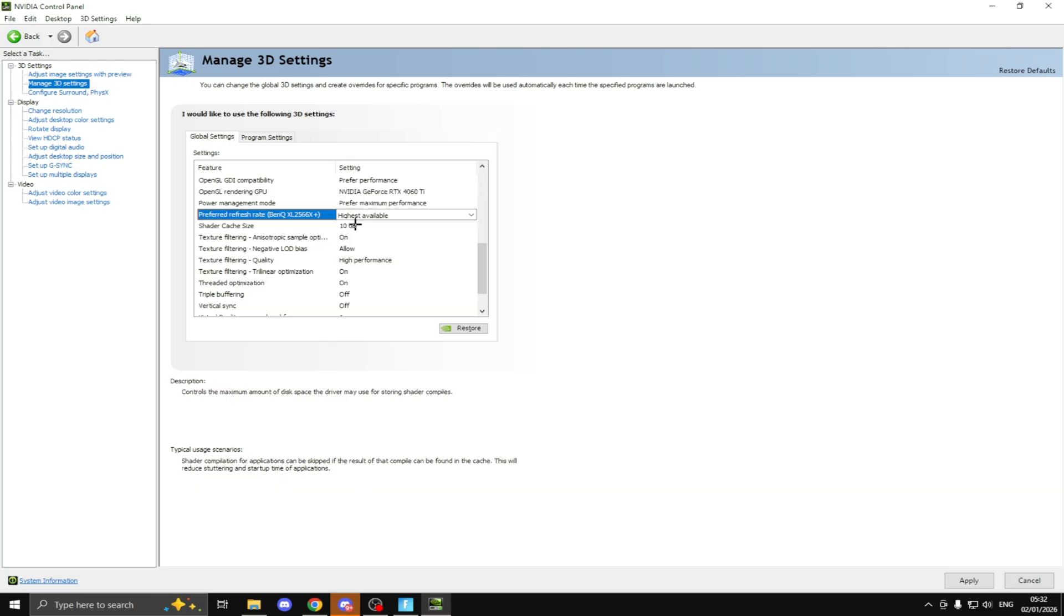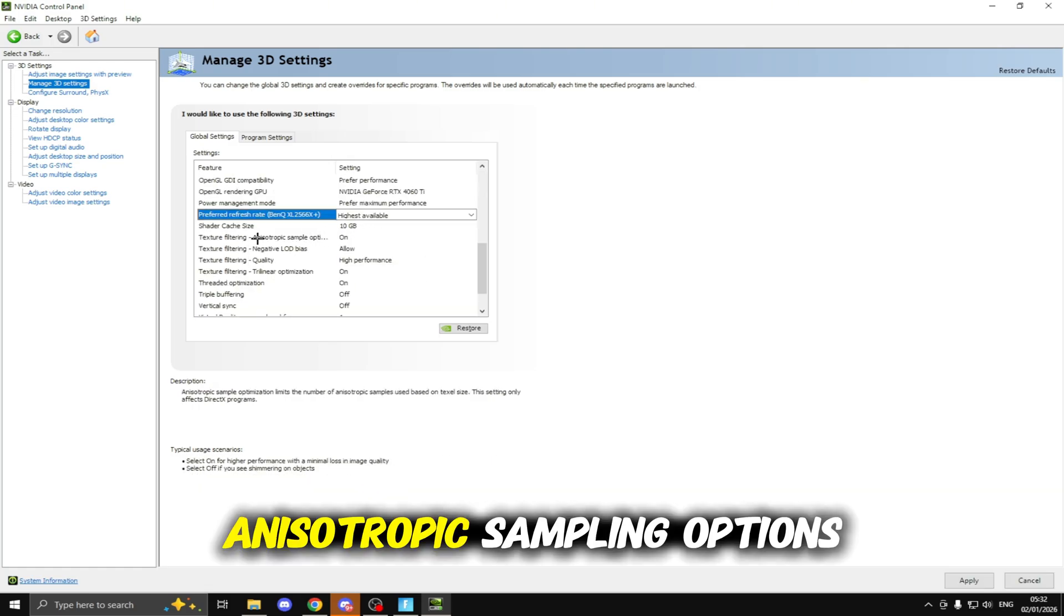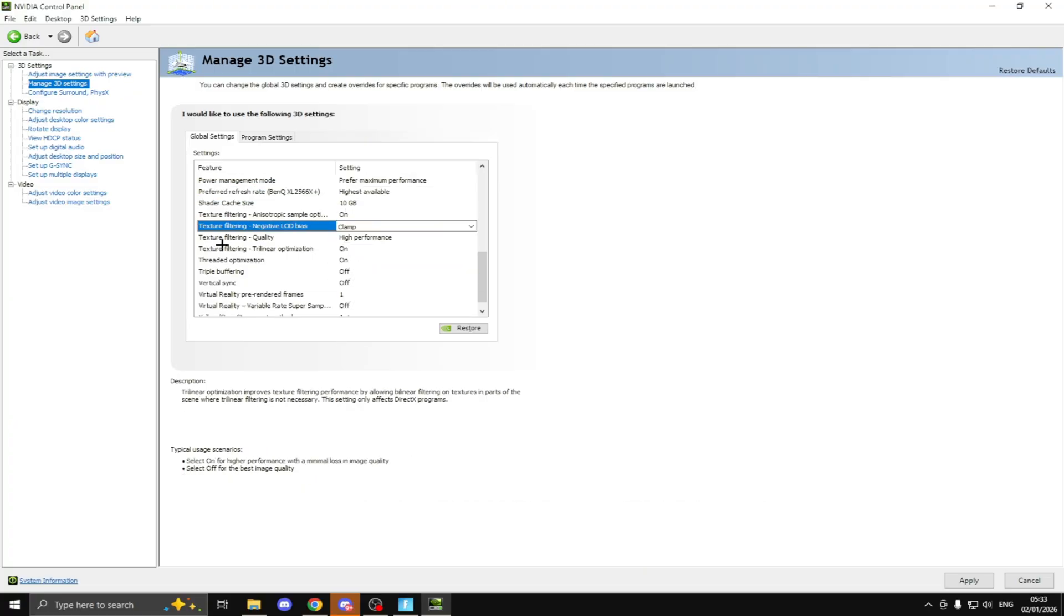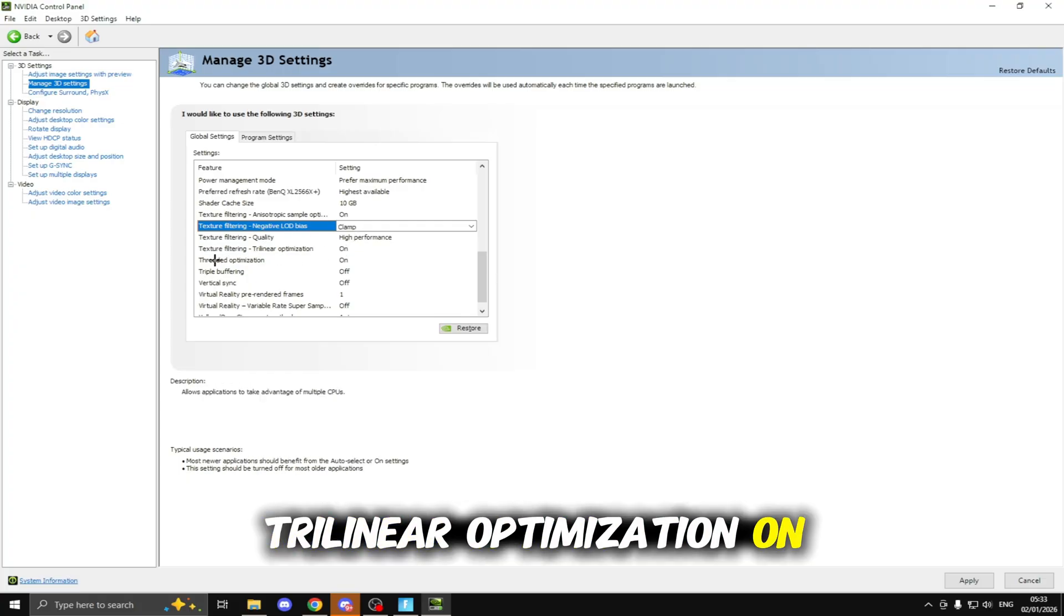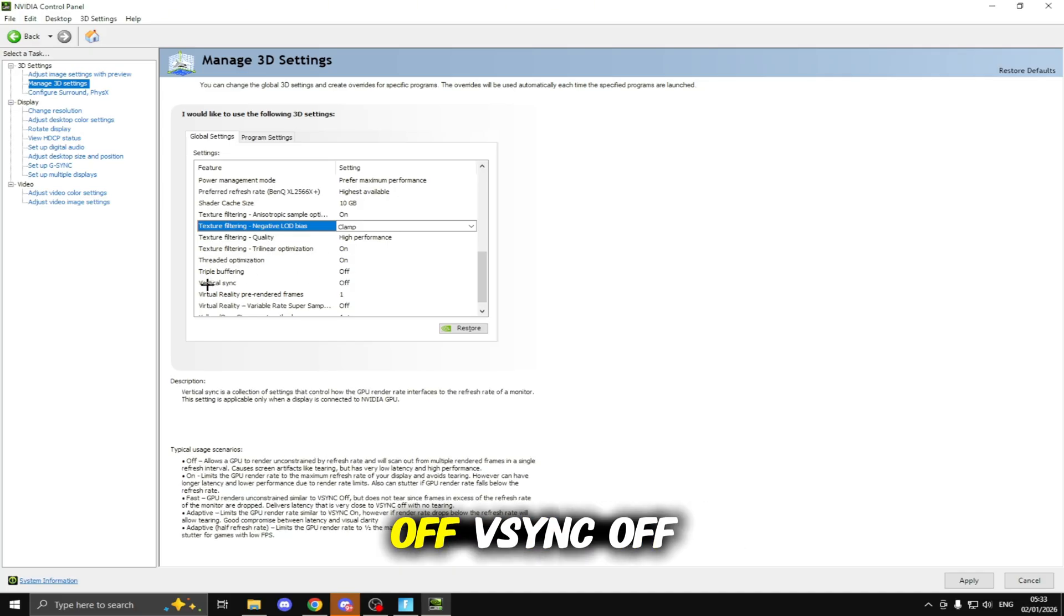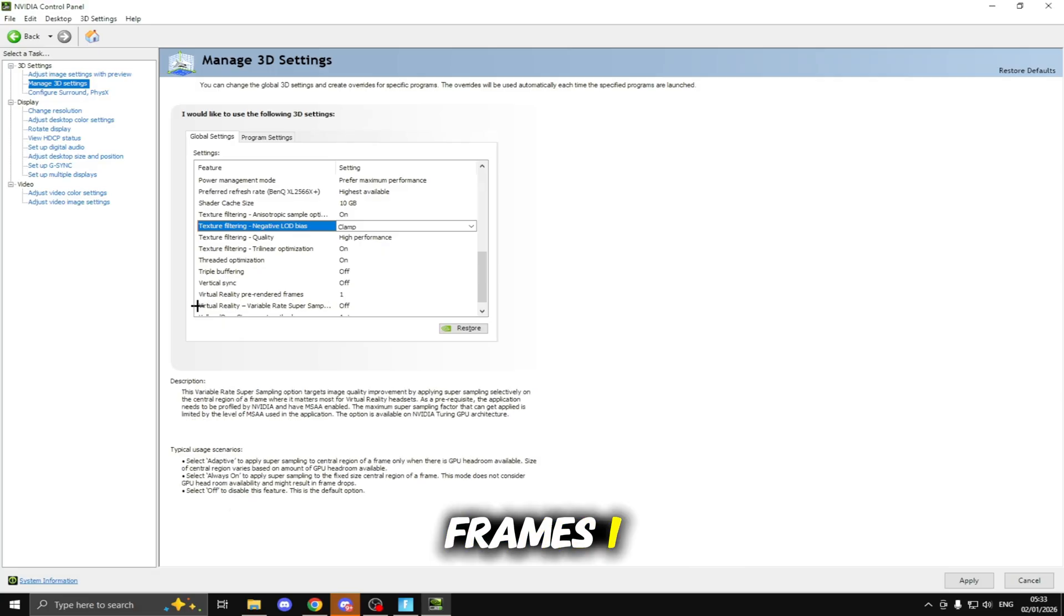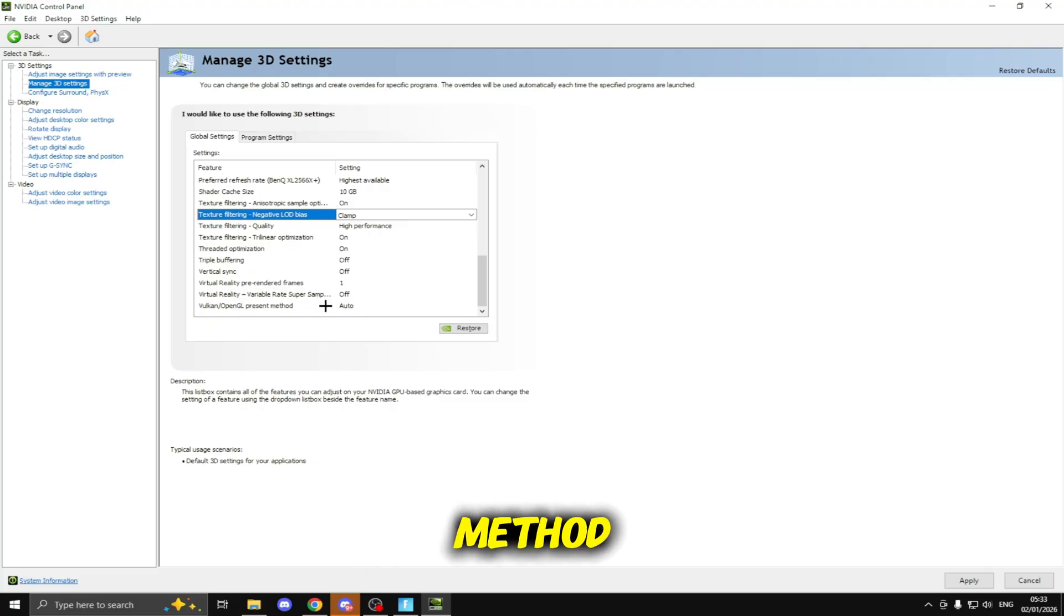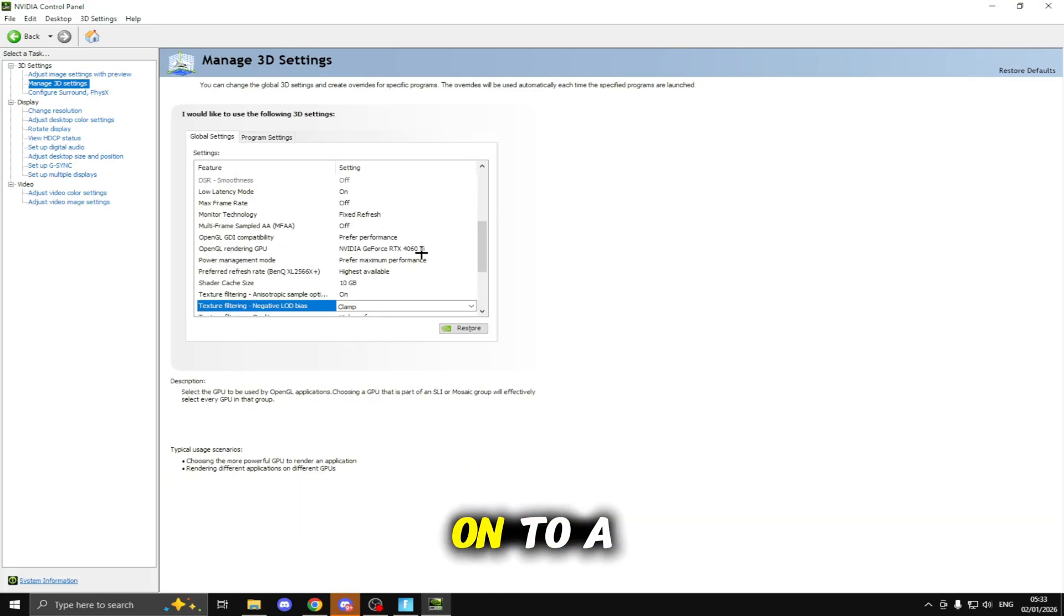Multi-sampled AA off, OpenGL GDI Compatibility prefer performance, OpenGL Rendering GPU select your graphics card for this, Power Management Mode prefer maximum performance, Preferred Refresh Rate I'll set this to Highest Available, Shader Cache size you only need this on 10 gigabytes, Texture Filtering Anisotropic Sampling Options on, Texture Filtering Negative LOD Bias put this on Clamp, Texture Filtering Quality high performance, Texture Filtering Trilinear Optimization on, Threaded Optimization on, Triple Buffering off, V-Sync off, Virtual Reality Pre-Rendered Frames one, Virtual Reality Variable Rate Super Sampling off and Vulkan OpenGL Present Method set this to Auto. Once you've done that click Apply.